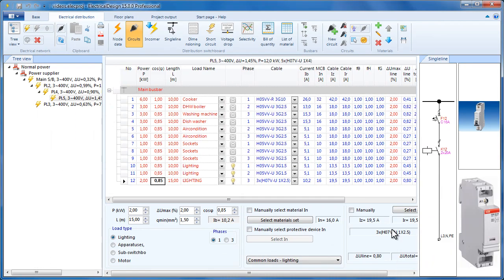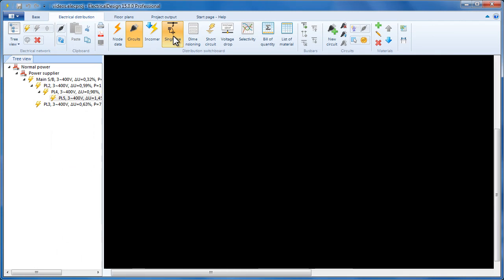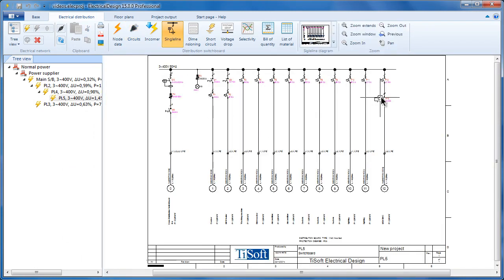Now let's have a look at the single line diagram. Here is the relay that we just added.